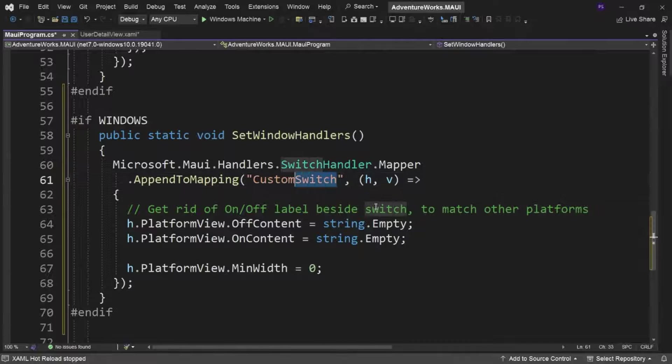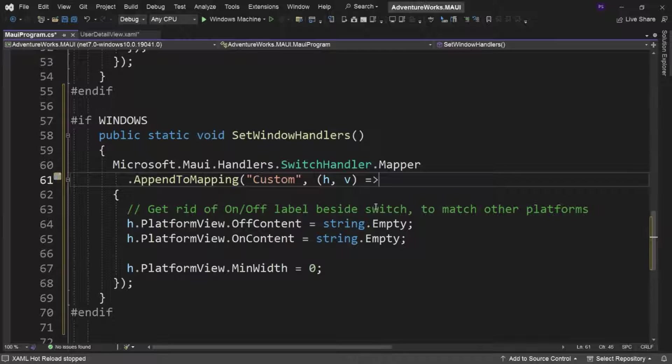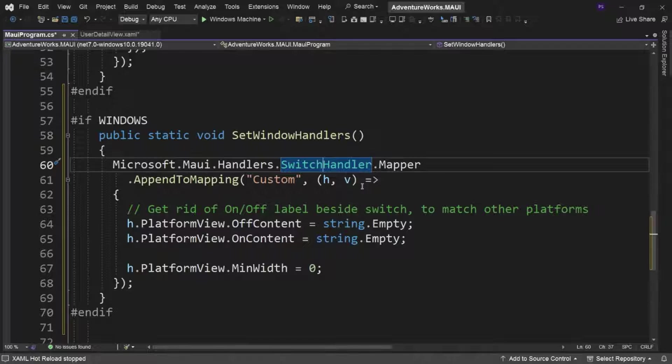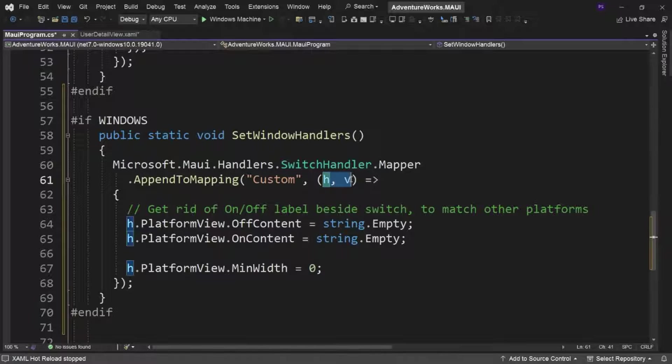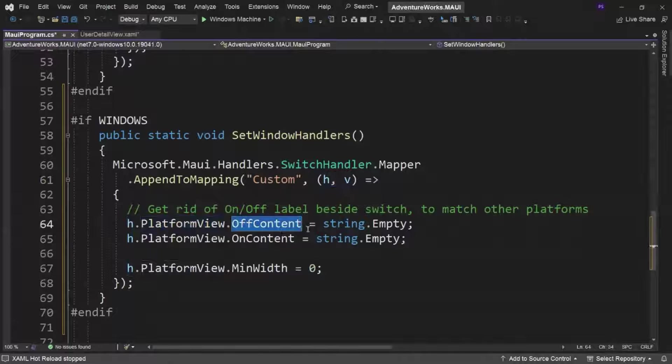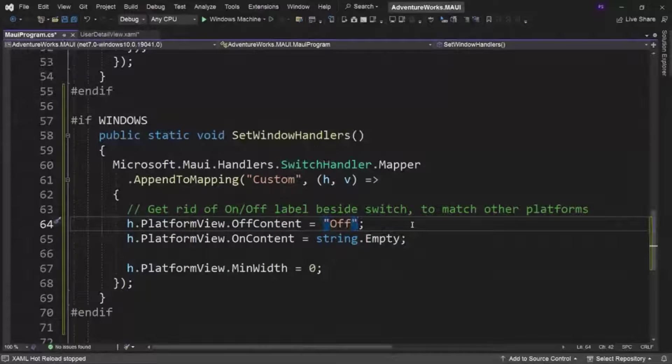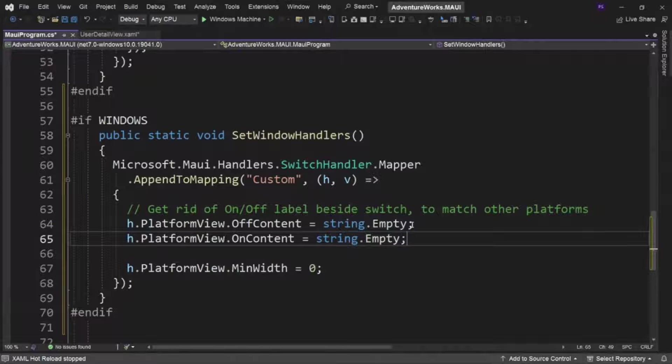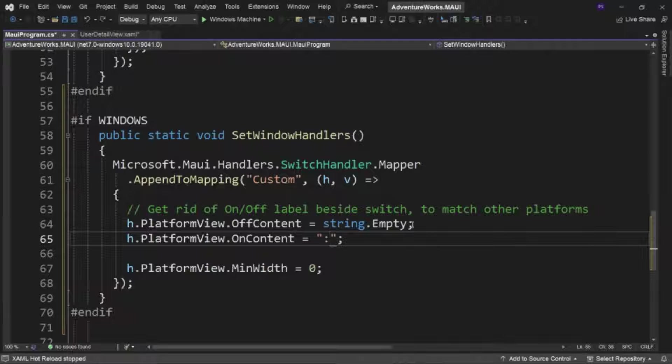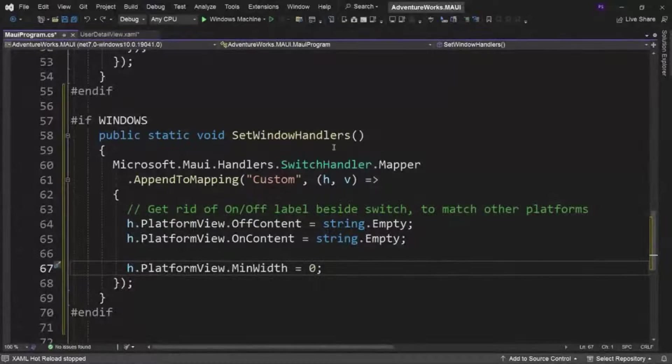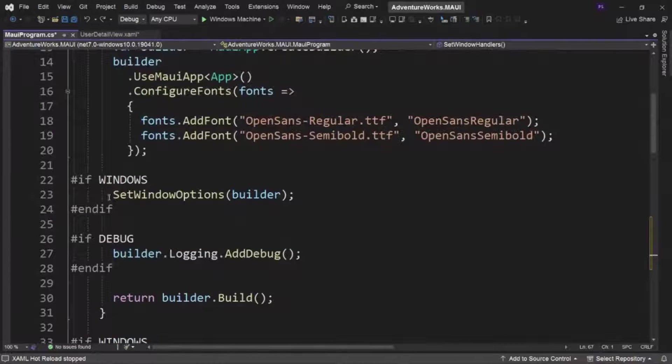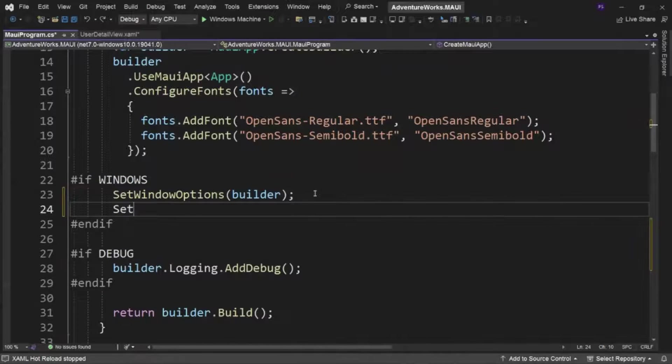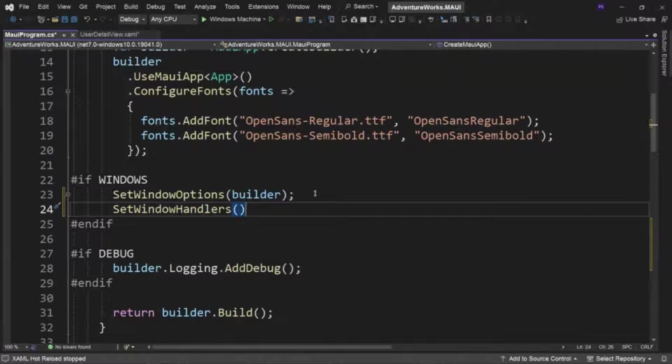So then what we do is this gives us a handle into the switch, right? Some switch handler or button handler or grid handler, whatever. They all then have this mapper. And one of the things is what we get is it passes us basically the properties, right? The class that we can set these properties on. So I do h.platformView.offContent equals string.empty because normally it is hard-coded to off. And I'm also going to change the on content. So it's usually on. I'm going to change that to string.empty as well. And so by doing this, we're turning off that label. Then the only other thing I need to do is come back up here. Remember in this hash if windows, where I called the set window options, now I want to set the window handlers, all right? Like so.